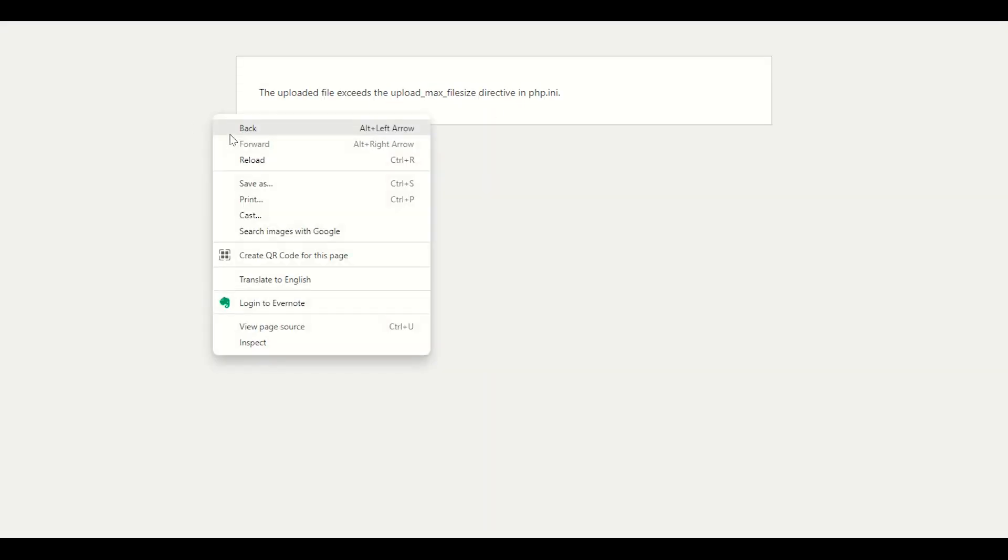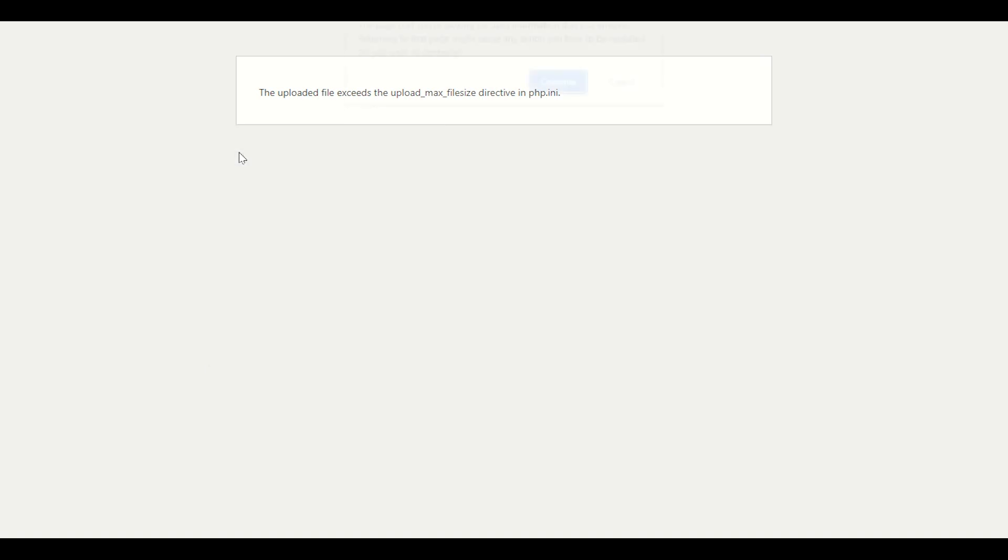We will refresh our page. When we click on refresh, our theme will be successfully downloaded and we will not face this issue again because we have successfully increased our file upload size limits. You need to wait until it refreshes. After refresh, I will show you it will successfully upload your theme because we have up to 100 MB file size limit now.